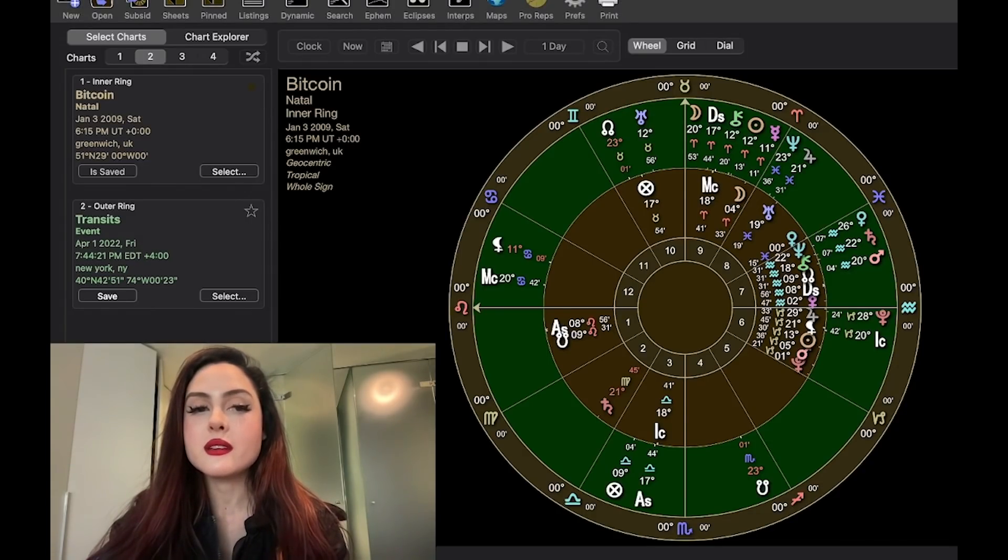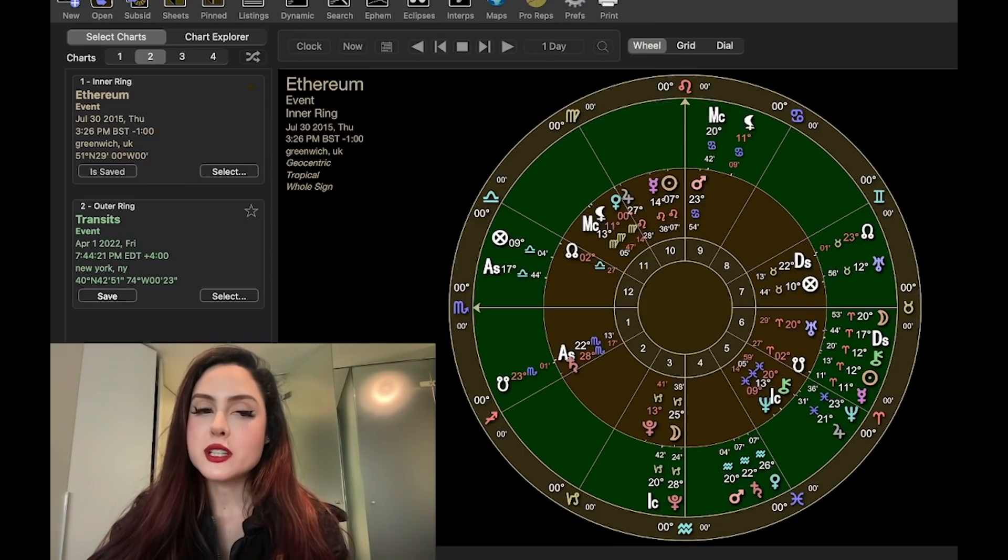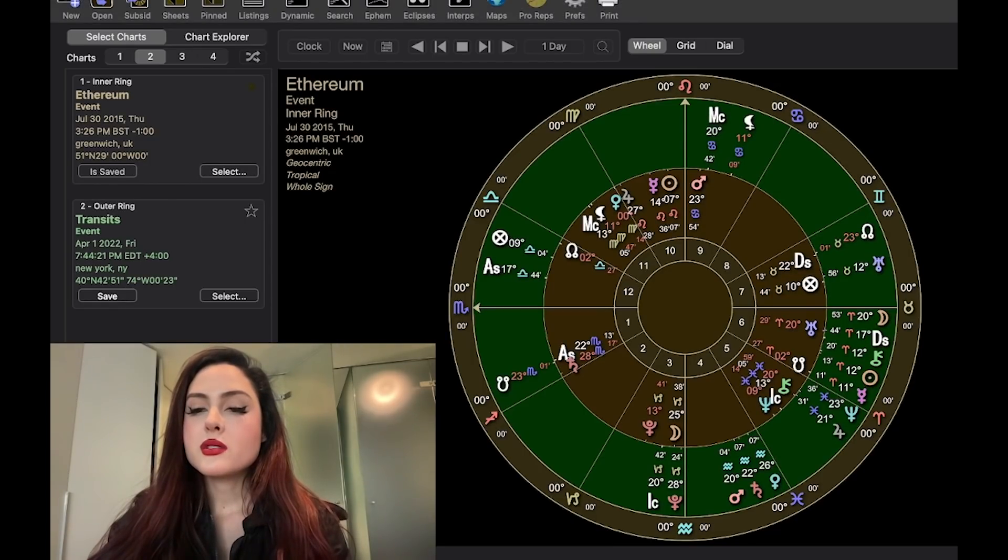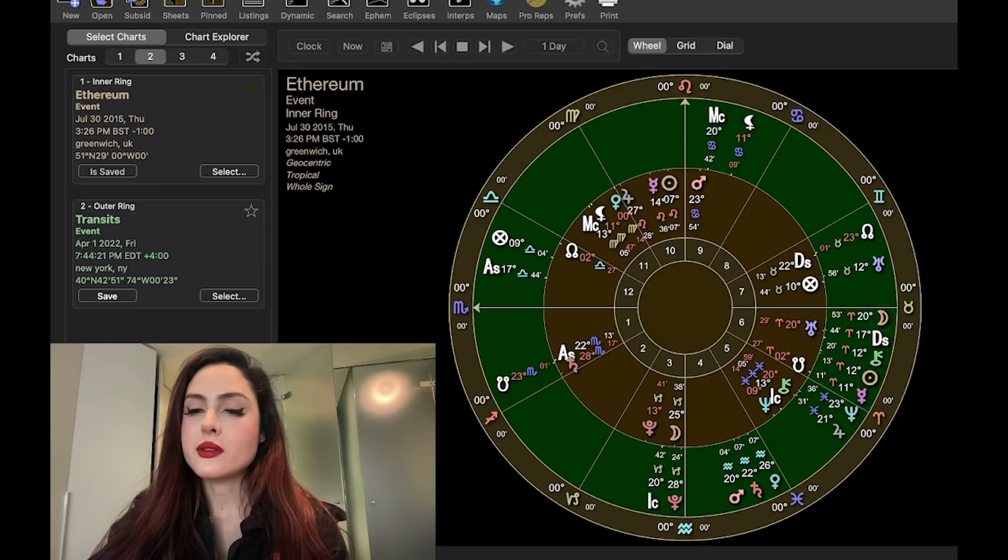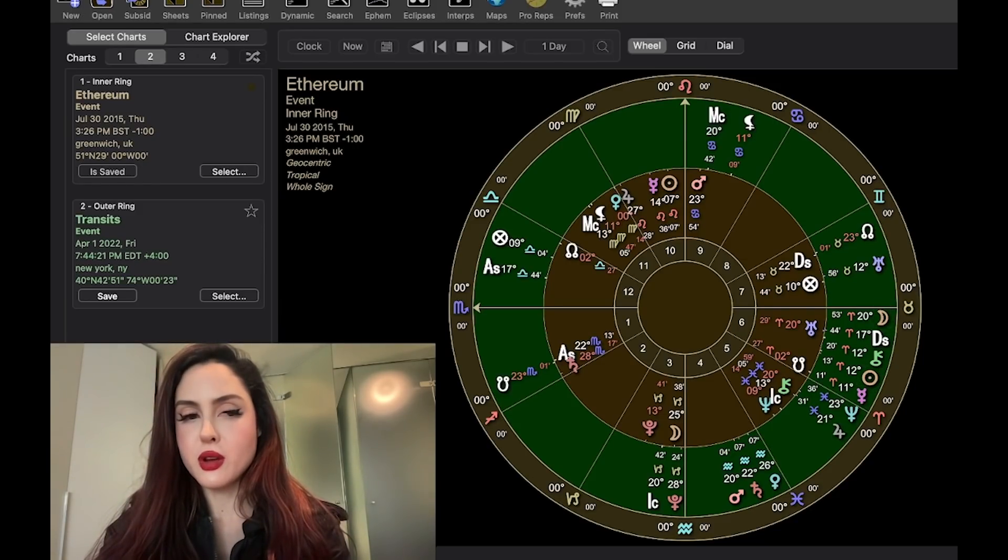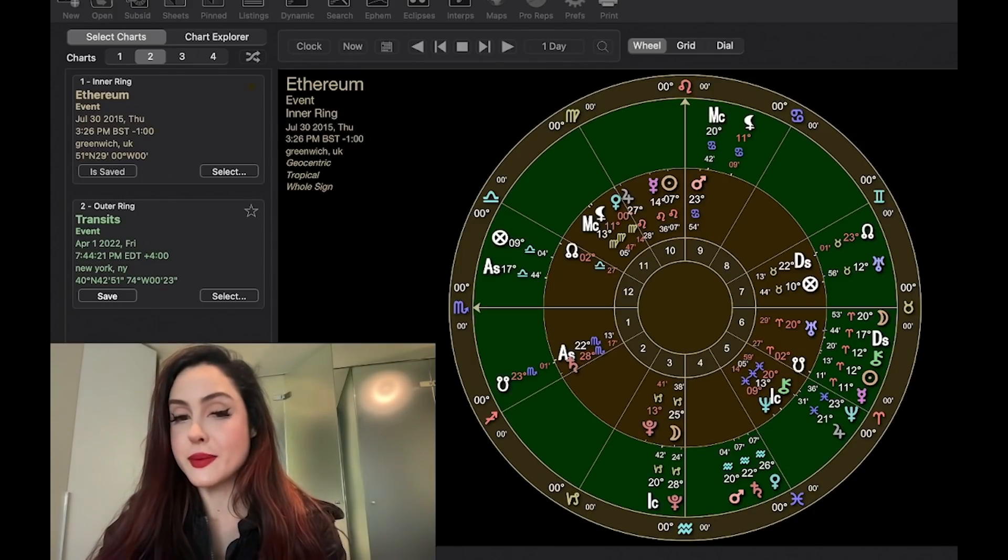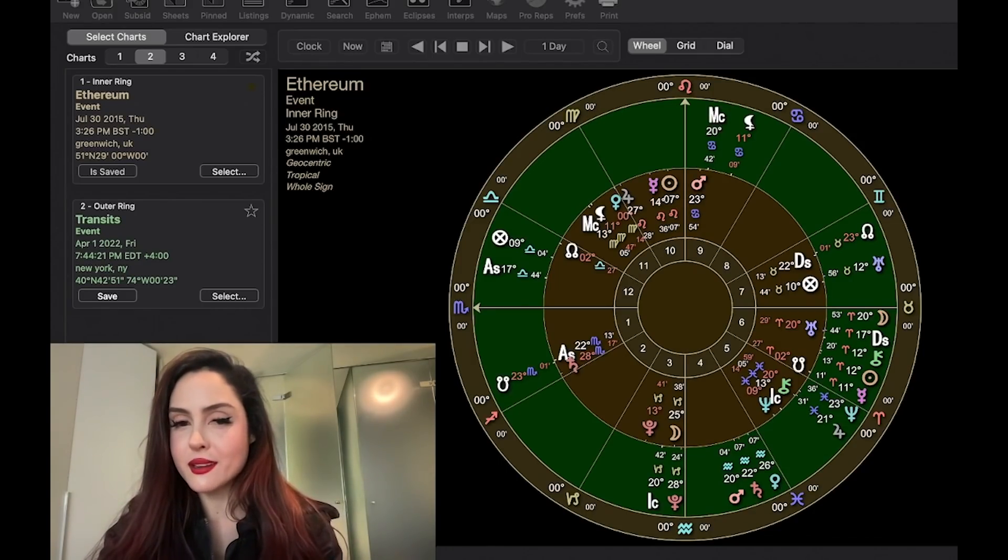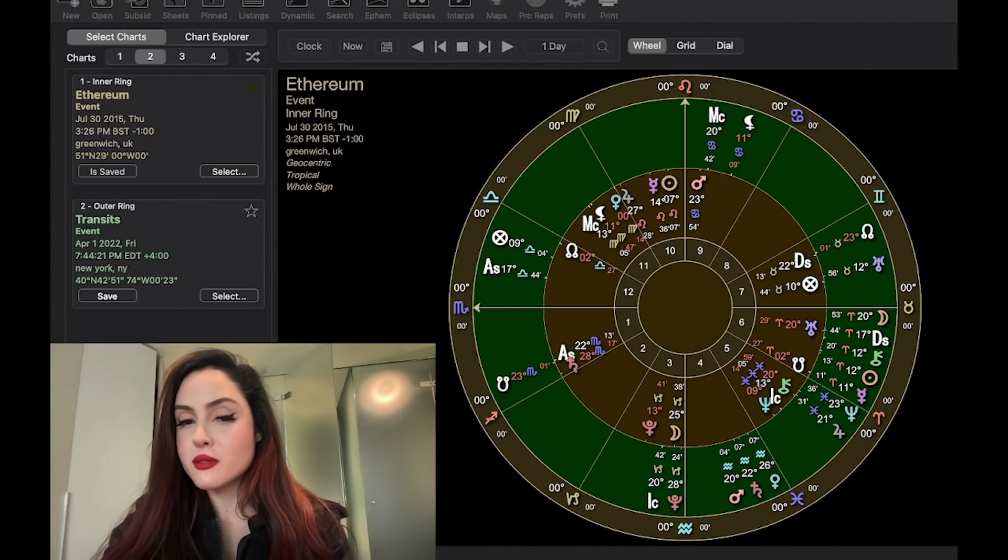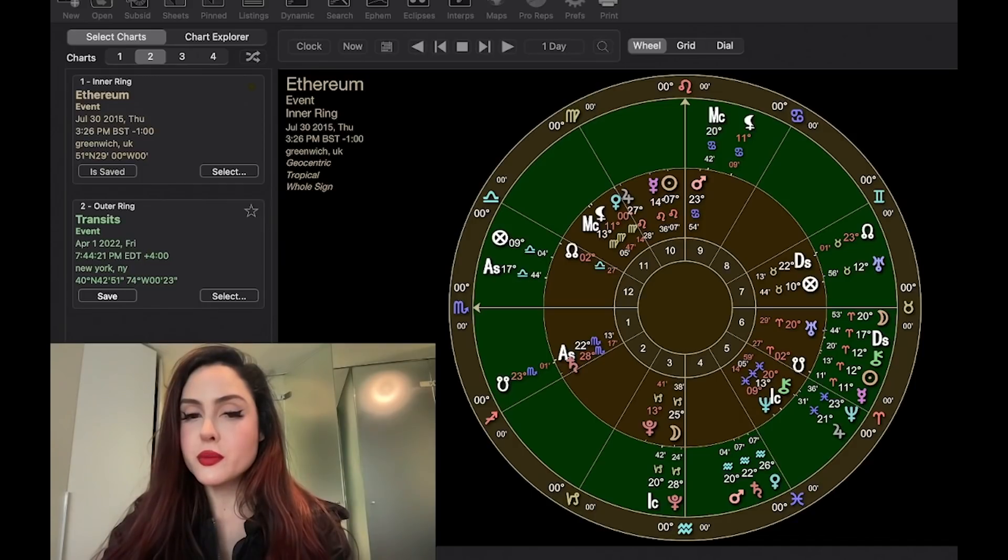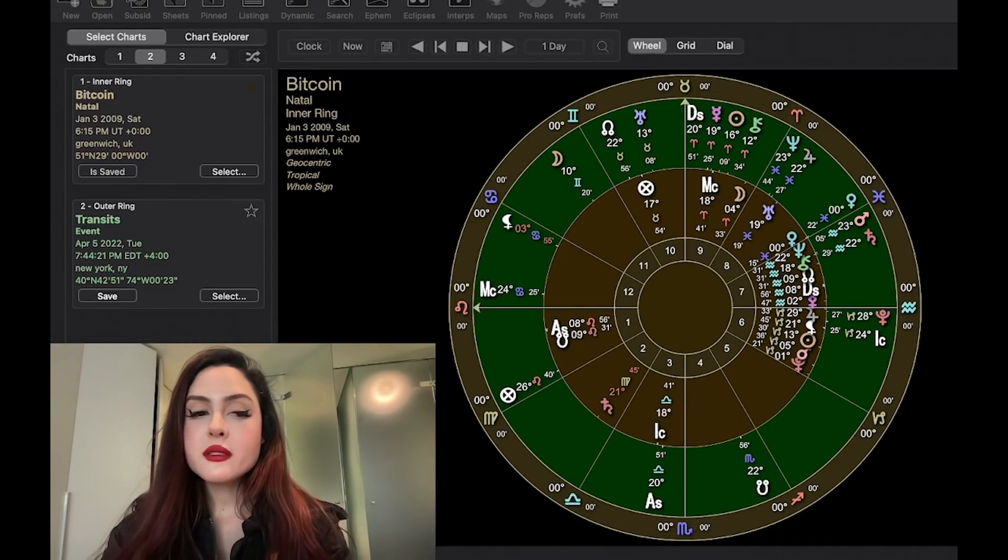For ETH, similarly, if Bitcoin is pivoting down, then I would expect the same for ETH. This new moon is squaring Ethereum's Pluto pretty closely by degree. The new moon will be at 12 degrees. I just have it a few hours later here, but realistically, it'll be squaring ETH's Pluto, which is an aspect of volatility. Pluto is dramatic. Therefore, in a financial context, it's often volatile. So I'd see this to also pivot to the downside.